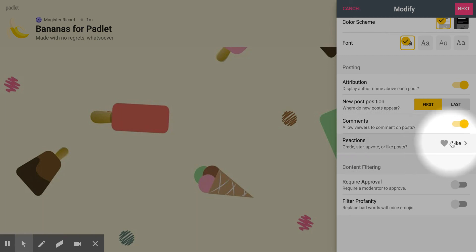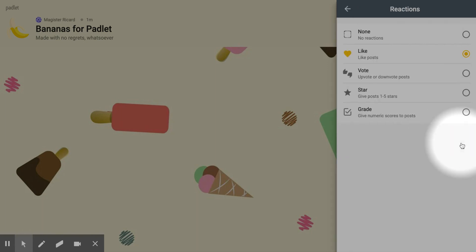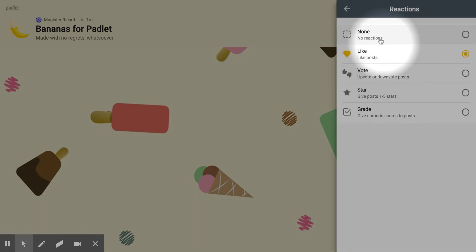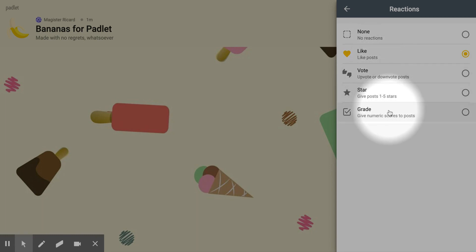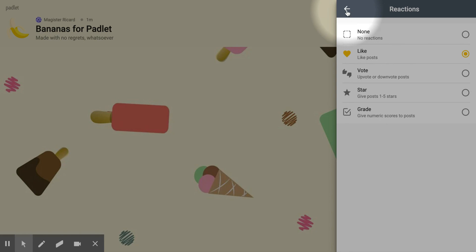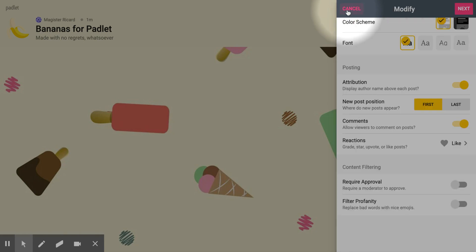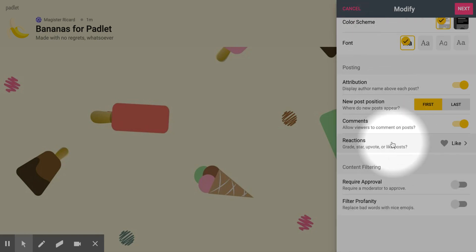Reactions — you can have different reactions. The default is none, but you can have people like the posts, upvote or downvote posts, give stars, or even give grades. There are some different reaction options for people's posts depending on what you want to do with it.